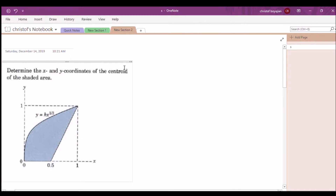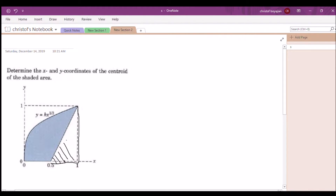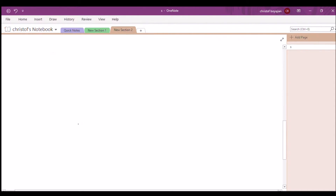In this problem we're going to determine the x and y coordinates of the centroid of the shaded area. There are a couple of ways to do this. You can see this as one entire filled-in shape and then subtract the triangular area and do the summation of its centroids. But there is another faster approach: making cross sections with respect to y.